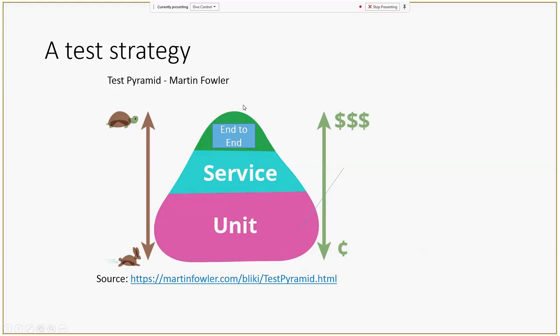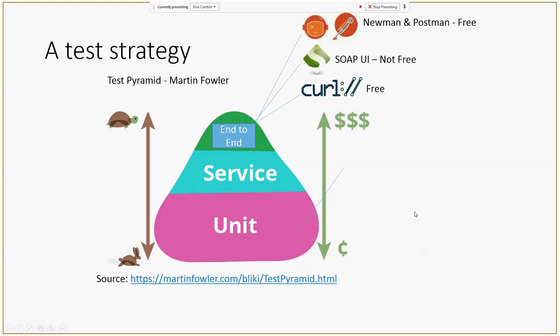In the case of integration, UI testing is also called end-to-end testing. For end-to-end testing you have tools like Newman and Postman — Allen taught me how to use them — which are really good and free. You also have tools like curl.